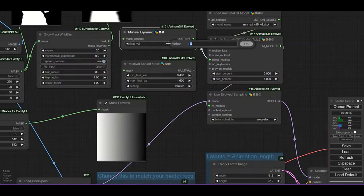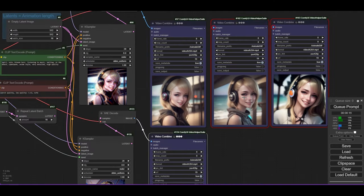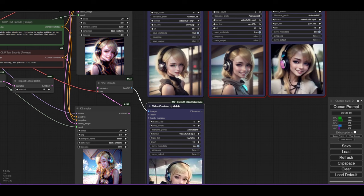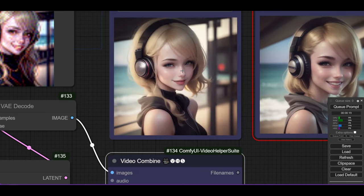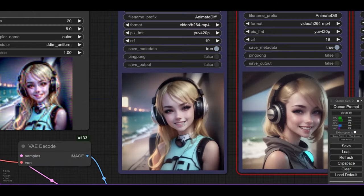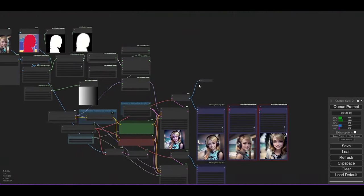Let's increase the value to 0.8. Now the animation is more consistent than before, but we can still see some flicker. Let's try now with a float value of 1.2. The animation seems to be more consistent, but at the expense of some movement if we compare with the original animation.